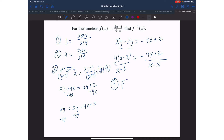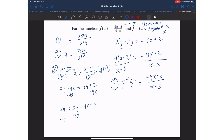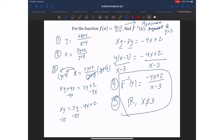Step four: write f inverse of x equals negative 4x plus 2 over x minus 3. For step five, there are two ways to find the restriction. I can look at the range of the original function — it has a horizontal asymptote at y equals 3. So the range is all real numbers except y equals 3. When I flip them, the range becomes the domain on the inverse, so x cannot be equal to 3. These two things combined make up my inverse function.